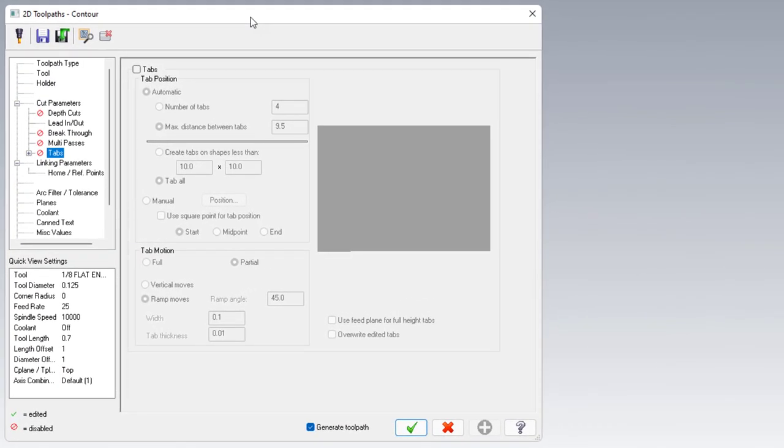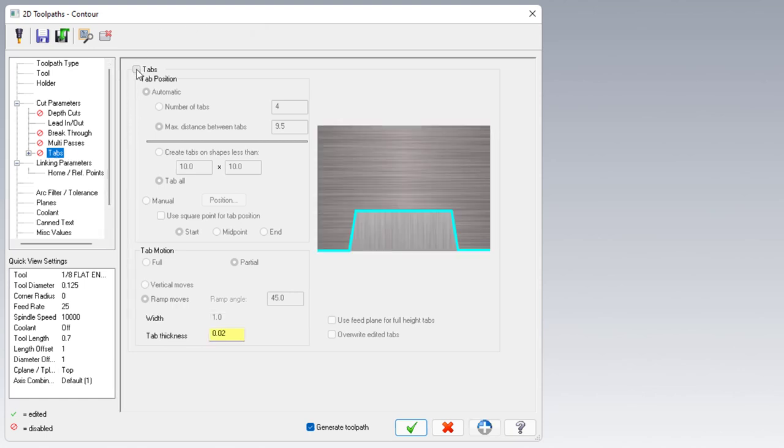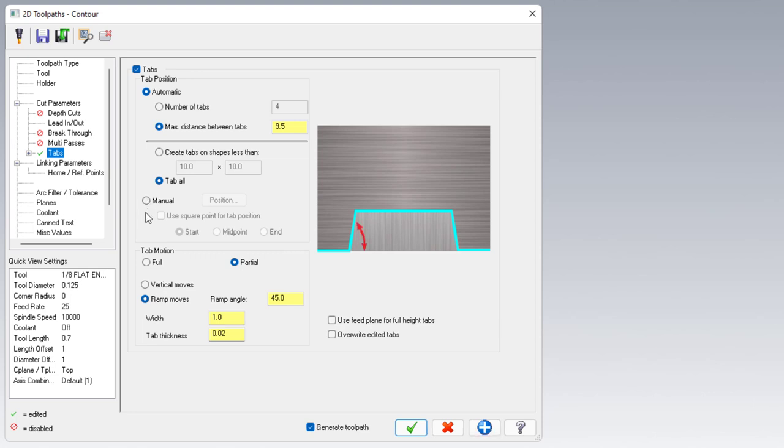So here we are back in the contour parameters. As you may expect, if you want to create some tabs, you have to go to the tabs tab and enable tabs. Once these are turned on, there's a couple different ways we can make tabs. We've got the options for automatic and we've got an option for manual. And then down at the bottom is where we can define the shape and size of the tab that we're trying to make. I'm going to define the shape of my tab and then we'll come back to positioning after the fact.